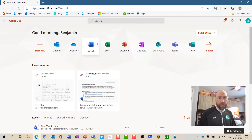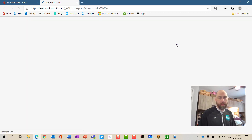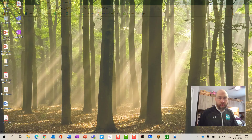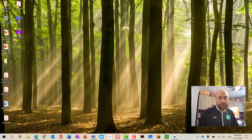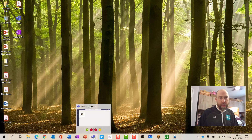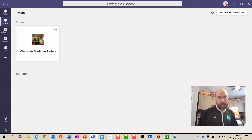From here, we have all the Office 365 apps, including Teams. Another way to access Teams is by downloading the app on your computer or mobile device, including tablets, and installing it and then clicking on the Teams icon.